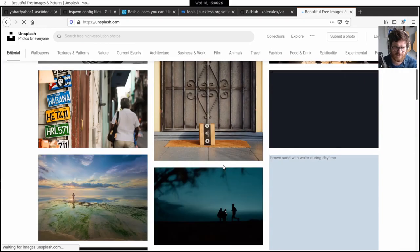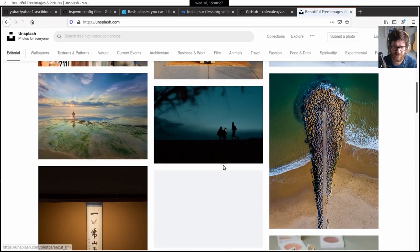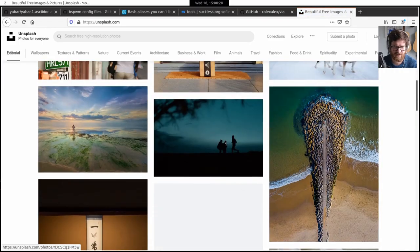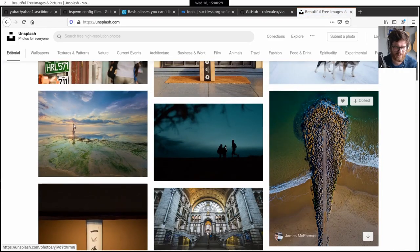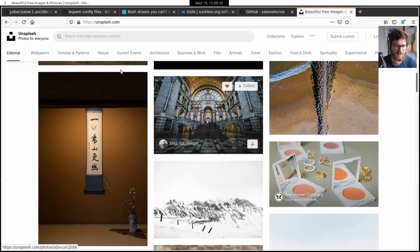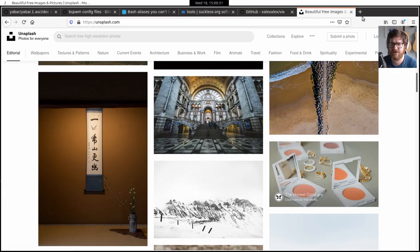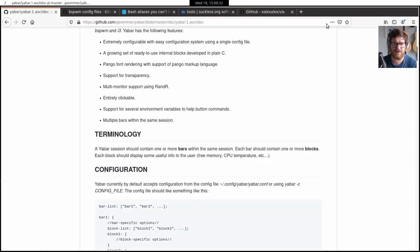a really nice website for finding really beautiful images that are free to use. So yeah, there's loads of different things, loads of different categories. You get some nice, yeah, it's just, you just get really nice images from there.